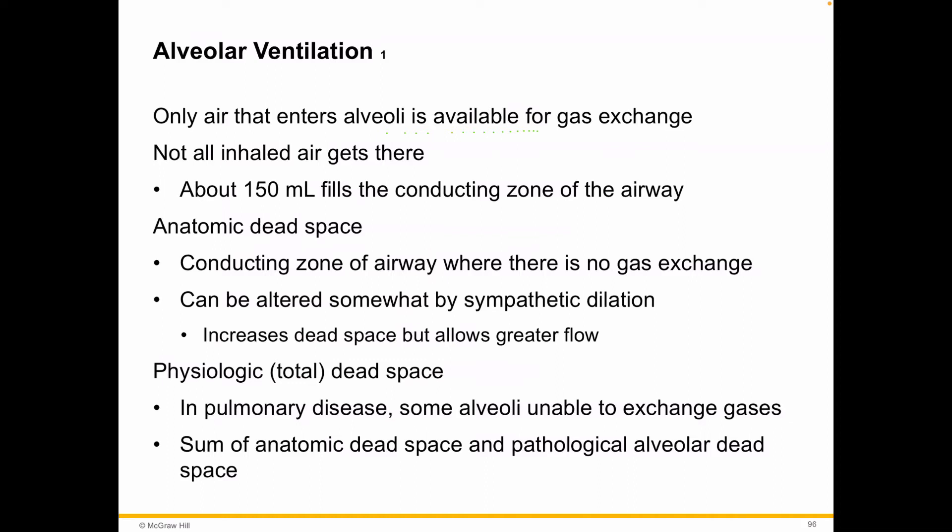This is where vaping comes into play. There's some data now to suggest that different types of chemicals in vaping liquid can actually change or eliminate the surfactant on the alveoli, causing them to collapse and resulting in lung collapse.